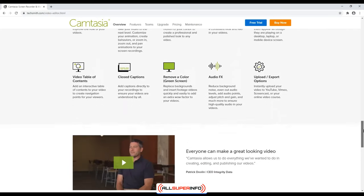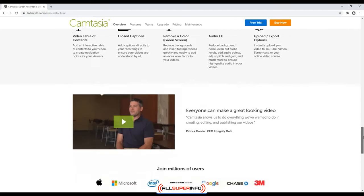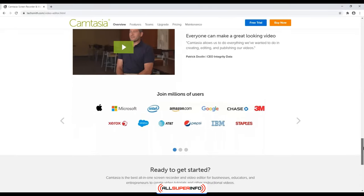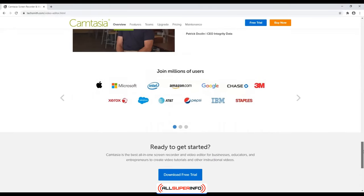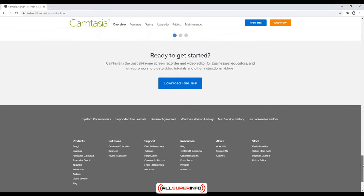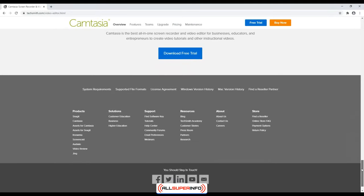Camtasia allows you to record and edit videos so that they look like professionally filmed videos. It is especially great for recording PowerPoint presentations with integrated voiceover. Overall, Camtasia is a great tool for those who want to integrate demonstrations and tutorials into their online course.